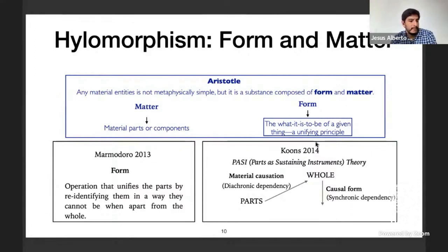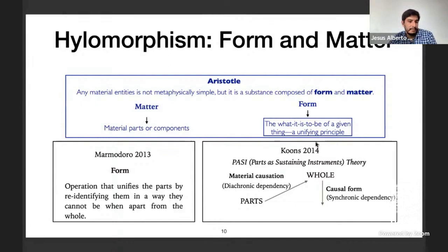In Koons' theory, the persistence of the whole is grounded in the ongoing cooperation of the parts, and the active and passive powers of the parts are grounded in corresponding primary powers of the whole. An important characteristic is that form is not just another part of the whole but rather an entity ontologically different from the material parts. Another way in which hylomorphism is understood is in terms of potentiality and actuality: matter has the potentiality to be part of the whole, and this potentiality is actualized through the form.